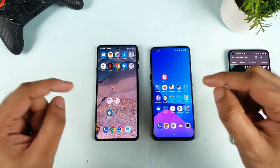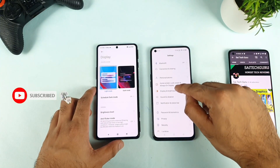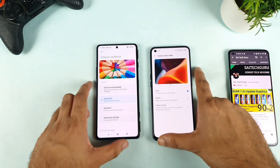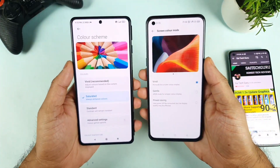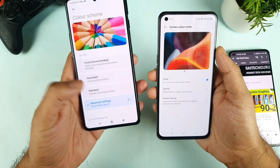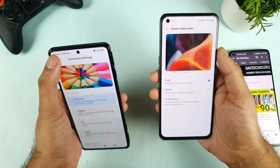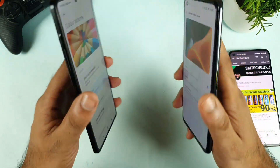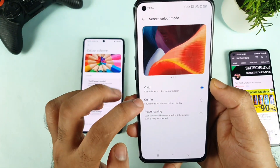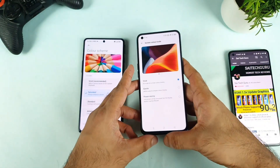Now let's explore the internal display settings in both phones. Looking at the display settings, we can see the color scheme options. In terms of options, the Poco F3 GT offers plenty of customization — vivid mode, saturated, and standard with advanced settings, where you can change many different options as per your needs. For this demonstration, I'm selecting the vivid and saturated modes in the Poco F3 GT, since the gentle mode is not as bright.